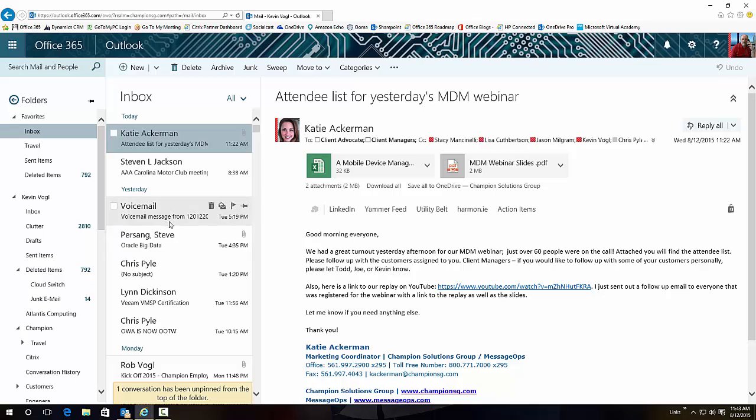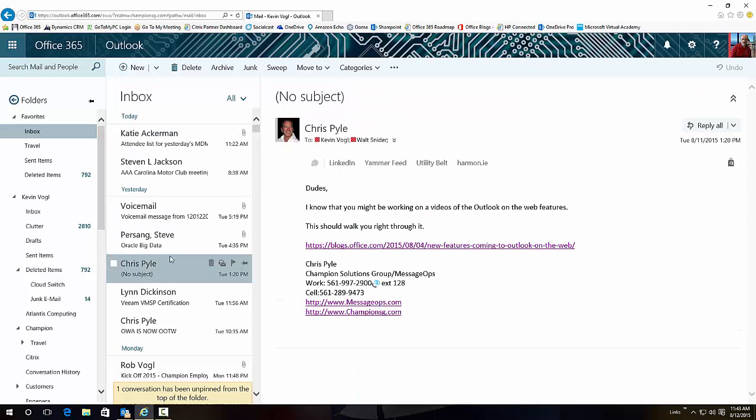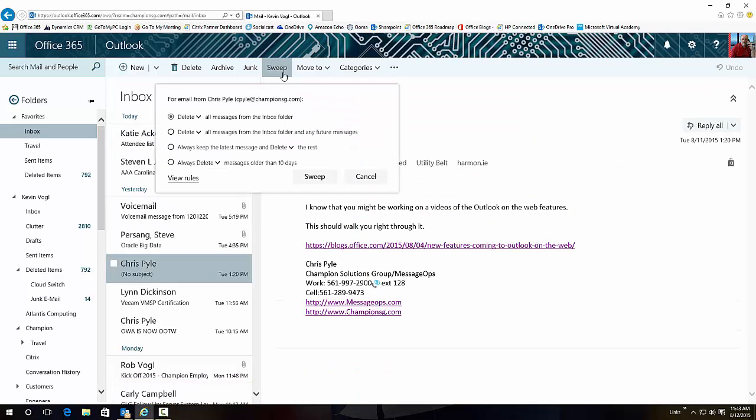Another thing that they added was Sweep. Sweep is a way to keep your inbox clutter-free. I know that you're using Clutter to get rid of those emails that you just don't want to see, but these are emails that you might want to see from a person and then get rid of them in a certain amount of time.